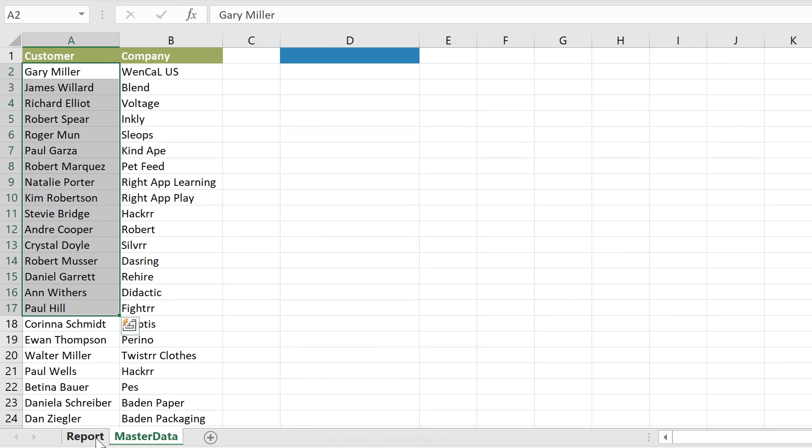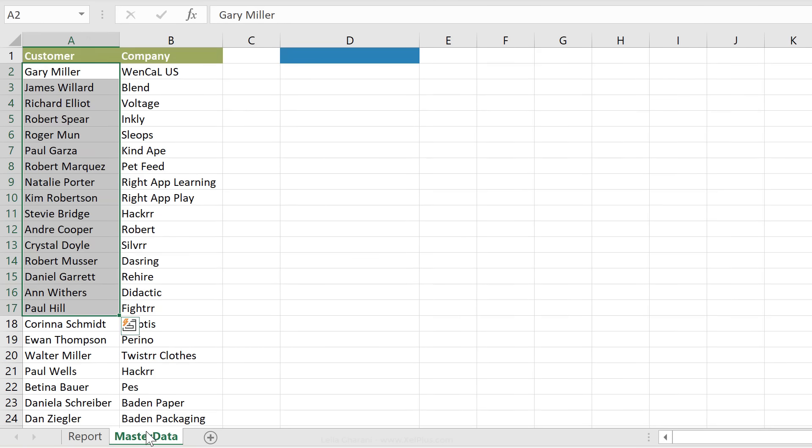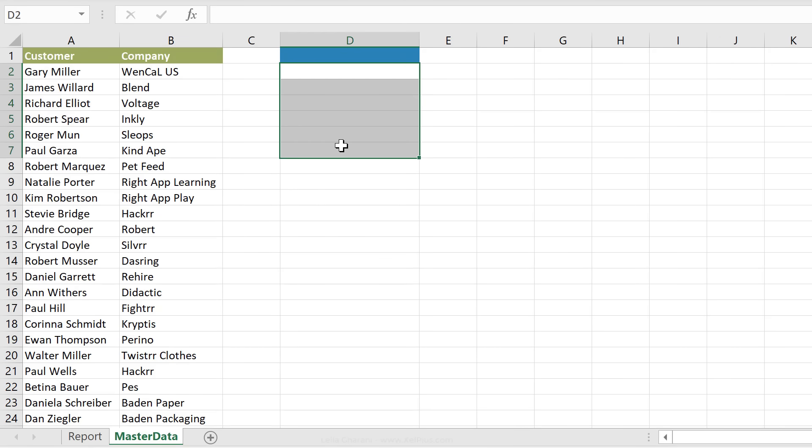Currently dynamic arrays works well with names, right? So names, name manager. But data validation lists don't work with names that have dynamic array formulas in them, right? So I have to create a data preparation table for that, and I'm going to do it right here.